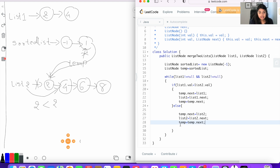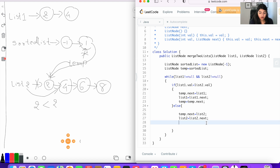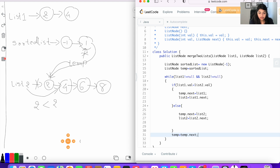Notice that the line temp equal to temp dot next is repeated in both the if and else conditions. To avoid redundant code, we can move it outside of this conditional block so it applies to both branches.